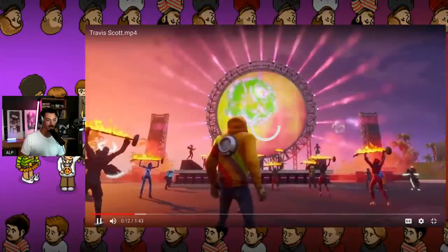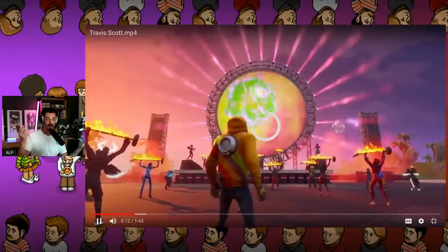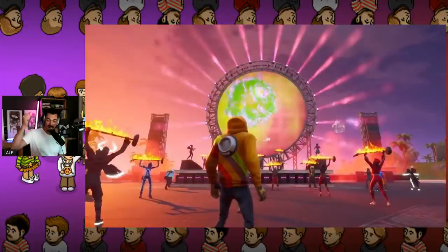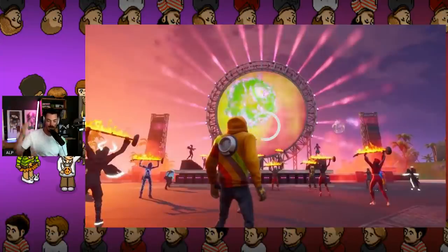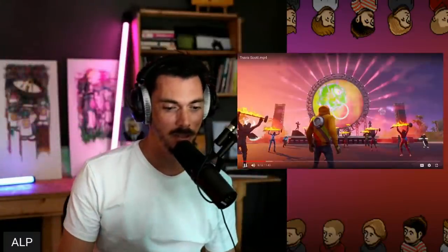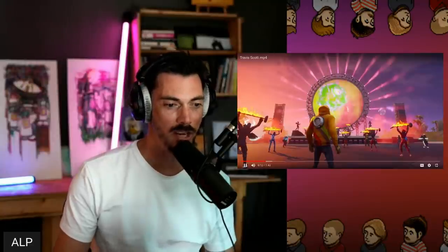Travis Scott comes out of the spaceship — he is about 50 feet tall. He lands and everybody gets catapulted into the air. It's the most incredible thing. Go and check it out on YouTube because it is genuinely incredible.